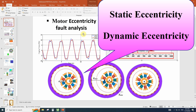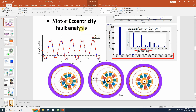Hi everyone. In this video we are talking about motor eccentricity fault analysis. There are many papers and many projects trying to find out the eccentricity fault by observing the electrical characteristics, for example load diagram or current diagram. Now we will talk about how to model this eccentricity fault in ANSYS Maxwell software. And in the next video we will talk about how to determine the fault with electrical outputs.